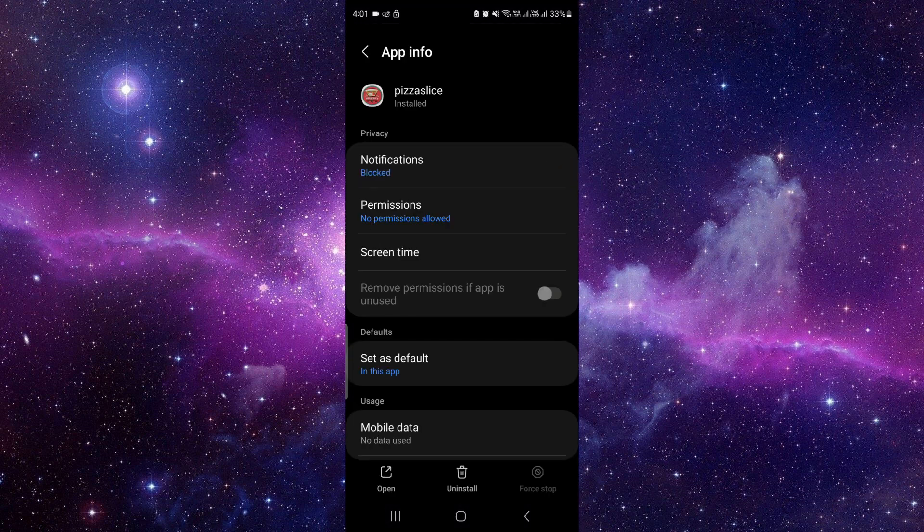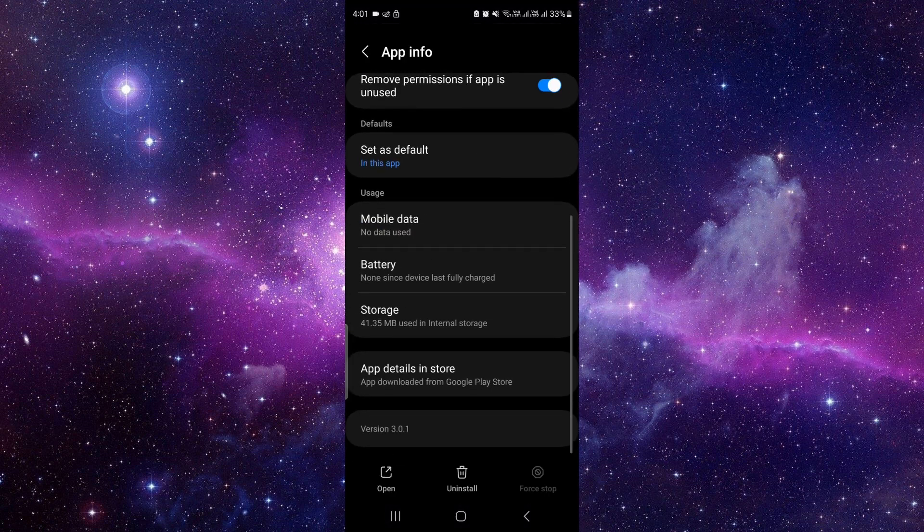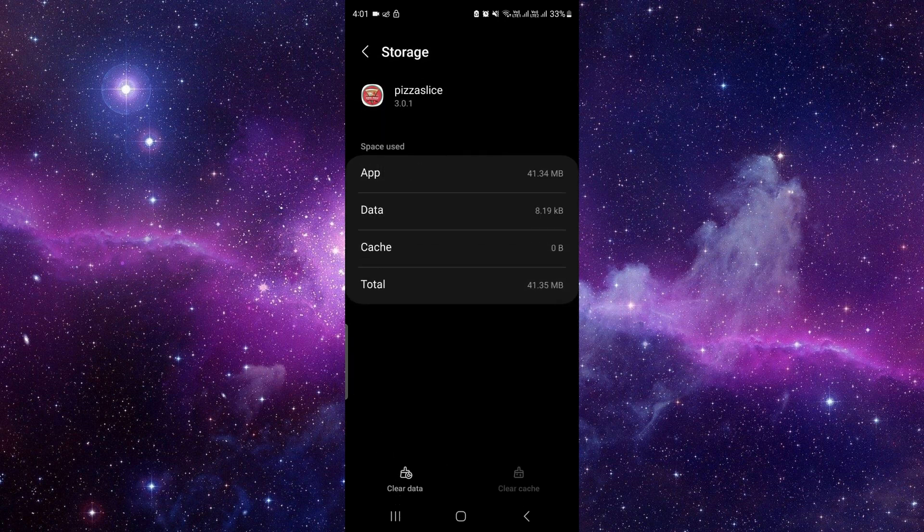Then here you have to scroll down, just go to the storage.